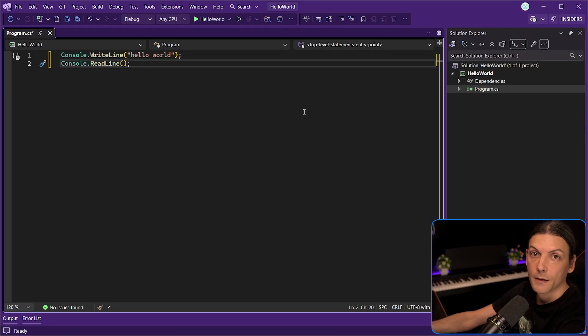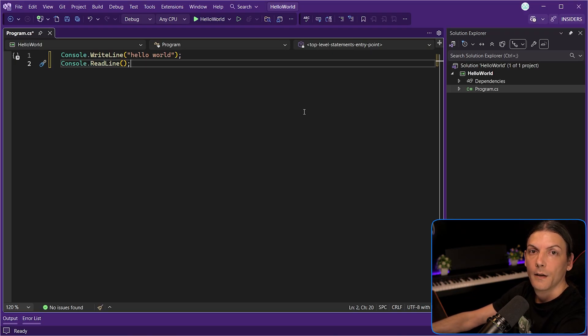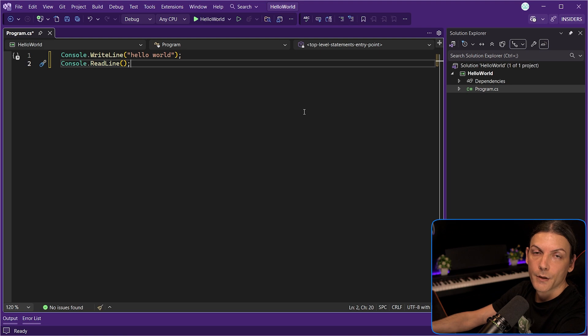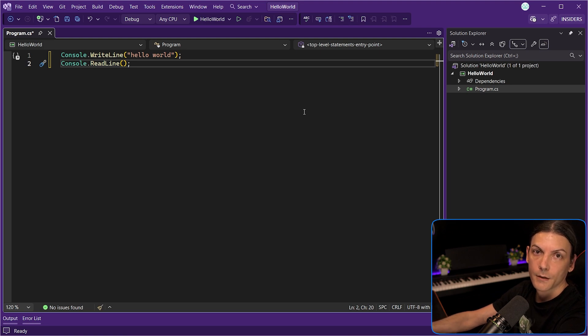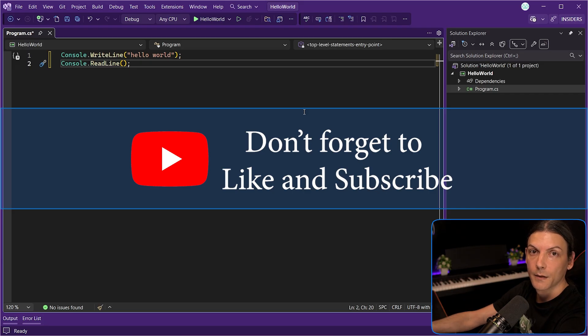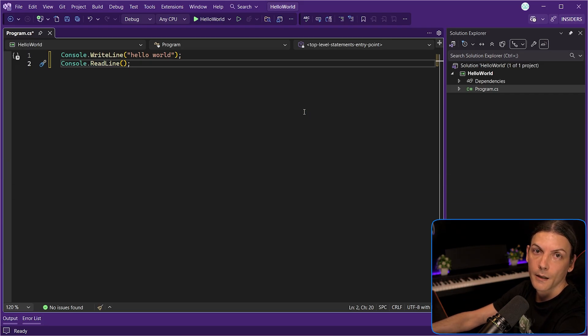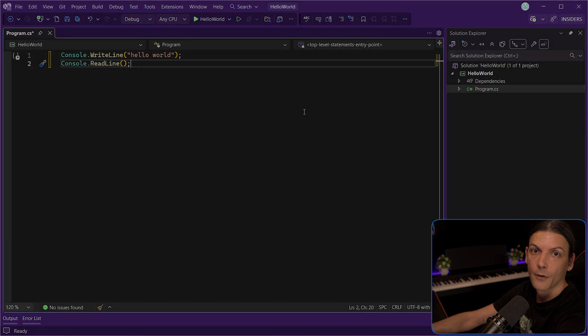Finally, Microsoft claims faster build and load times for solutions with many projects, and of course, this is a good thing to hear. Anyway, this was my quick review of the new features announced. If this helped you in any way, don't forget to click the like button and if you want to see more content like this, maybe the subscribe one too. For now, thanks for watching and I'll see you in the next TechFrame.